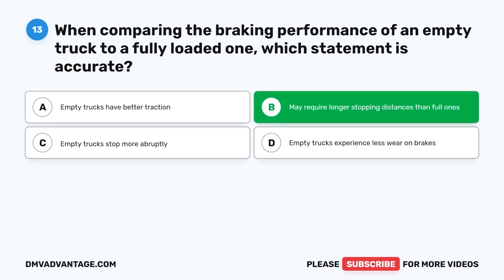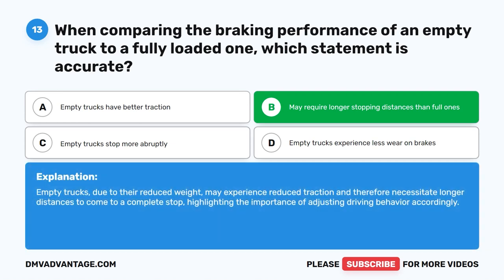The correct answer is B. Empty trucks may require longer stopping distances than full ones. Empty trucks, due to their reduced weight, may experience reduced traction and therefore necessitate longer distances to come to a complete stop, highlighting the importance of adjusting driving behavior accordingly.